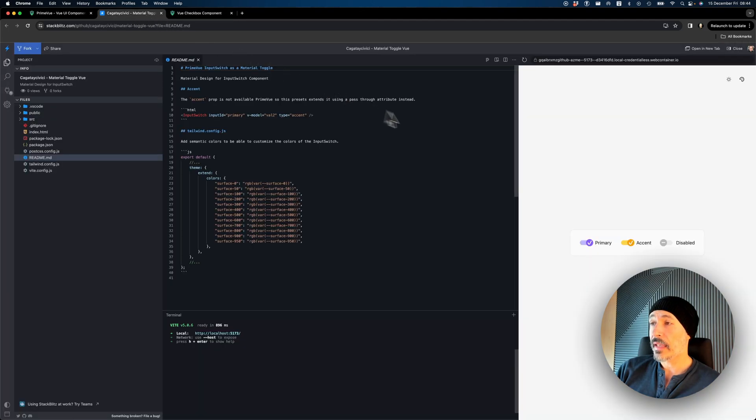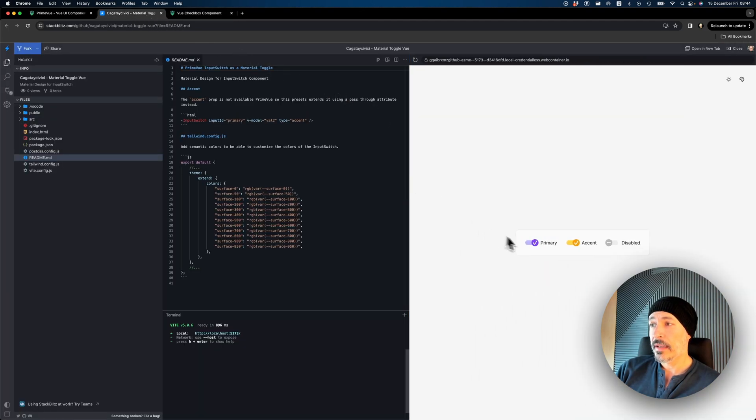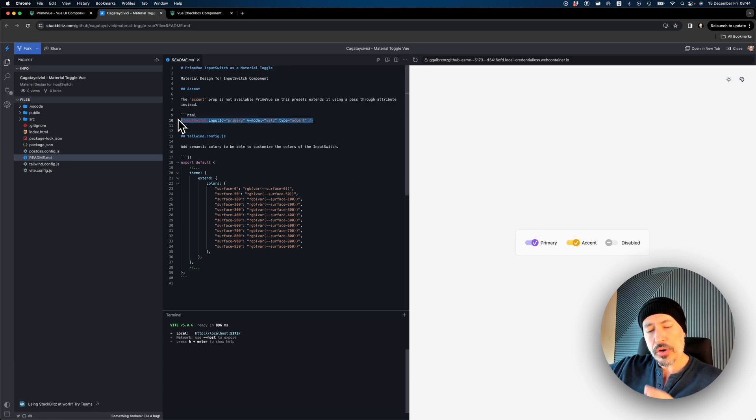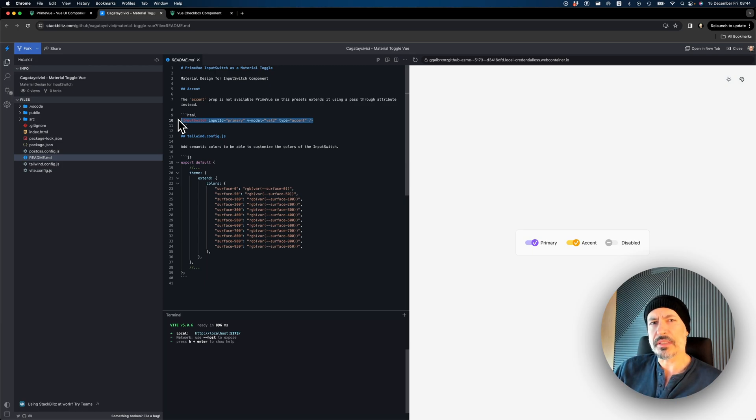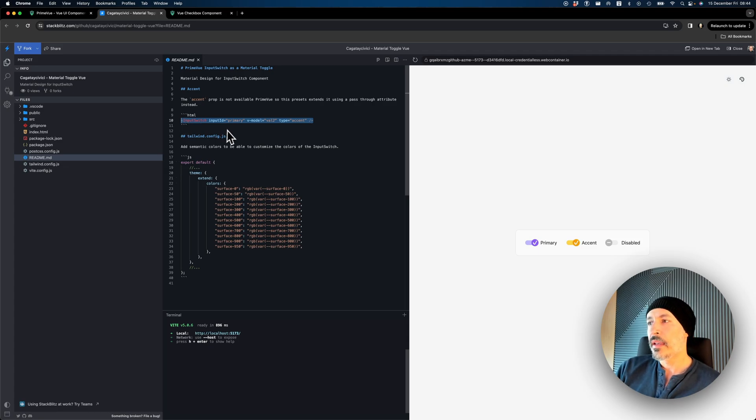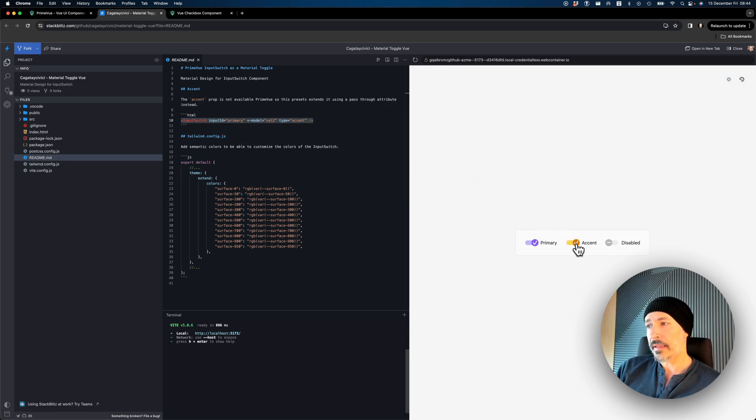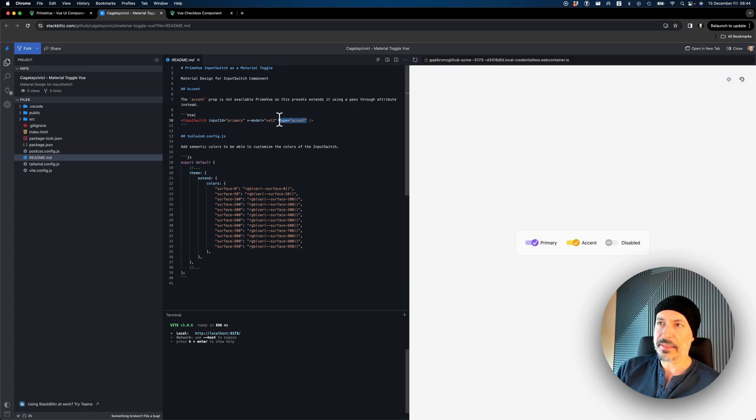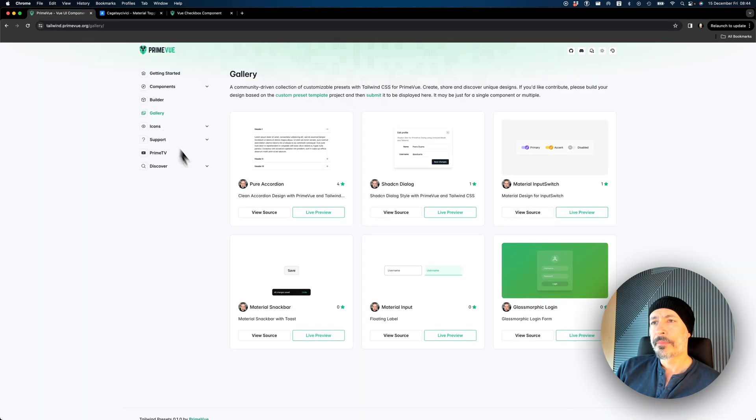Here you can see I have a glassmorphic UI implemented with PrimeView Unstyled. This is a material toggle that I've done. The component is the same. You use input switch, your application code doesn't change. That's the magic. You just inject your styles through an API. The cool part is that there was an accent here that was not available. This type equals accent doesn't exist. I just added it.